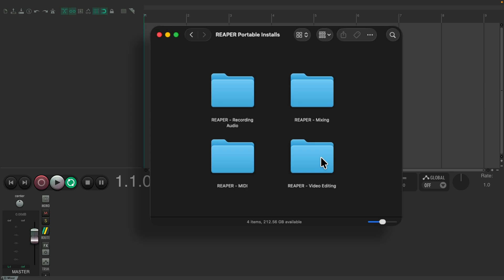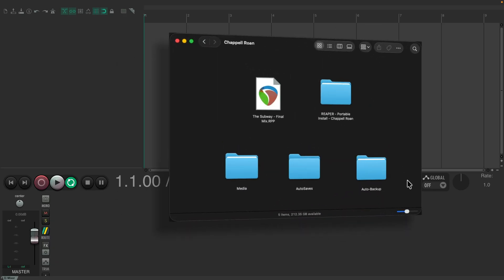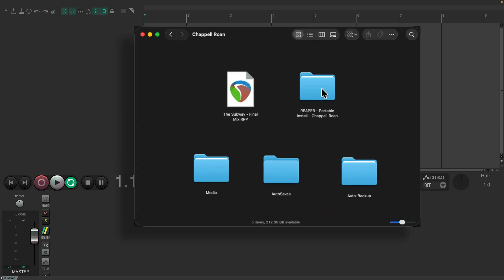And because Reaper's size is so small, we can afford to use a different install for every type of project we're working on. Or even just use a different Portable Installs for every project we work on. Again, it's small enough to work like that, and you can put each install in each one of your project folders. So let me show you how to set this up.